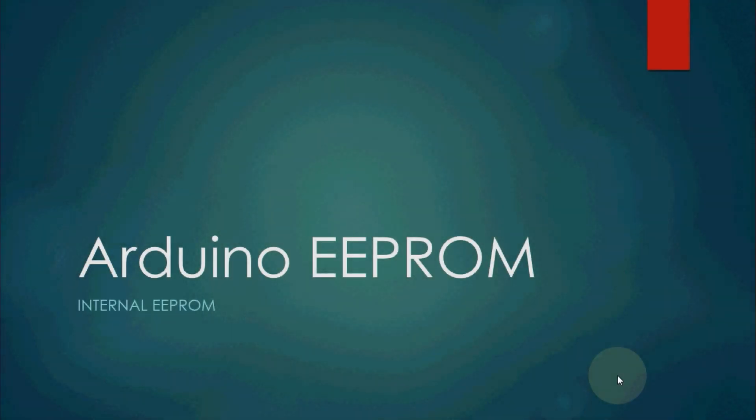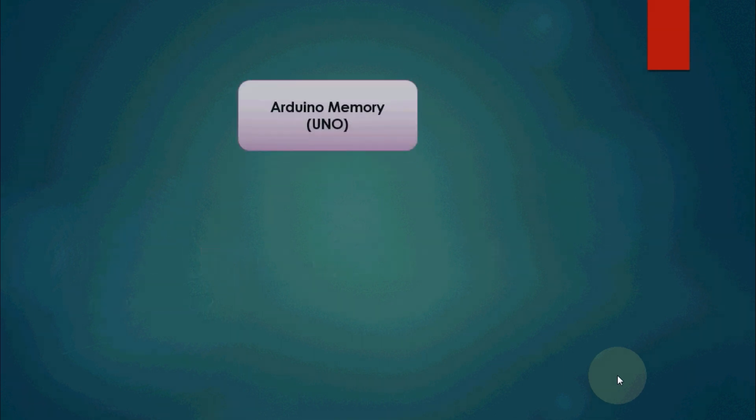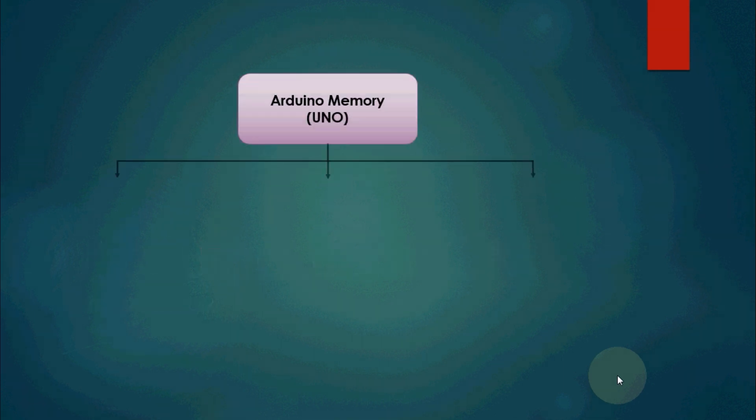Hello everyone, welcome back again to my channel. Today I will talk about a different topic: Arduino's internal EEPROM and how to use it in our program. First we should know about Arduino memory architecture, the EEPROM and its necessity, and the real-time application of EEPROM. So let's get started.